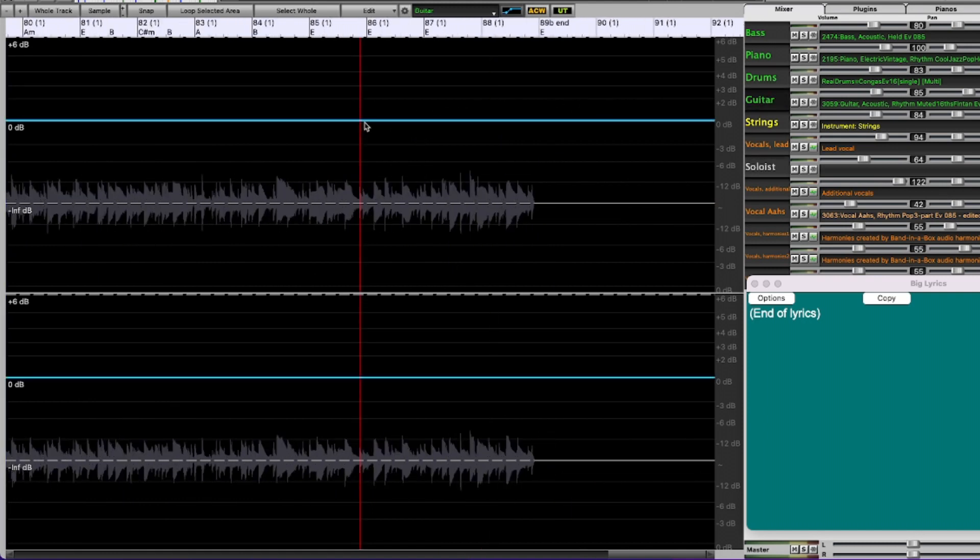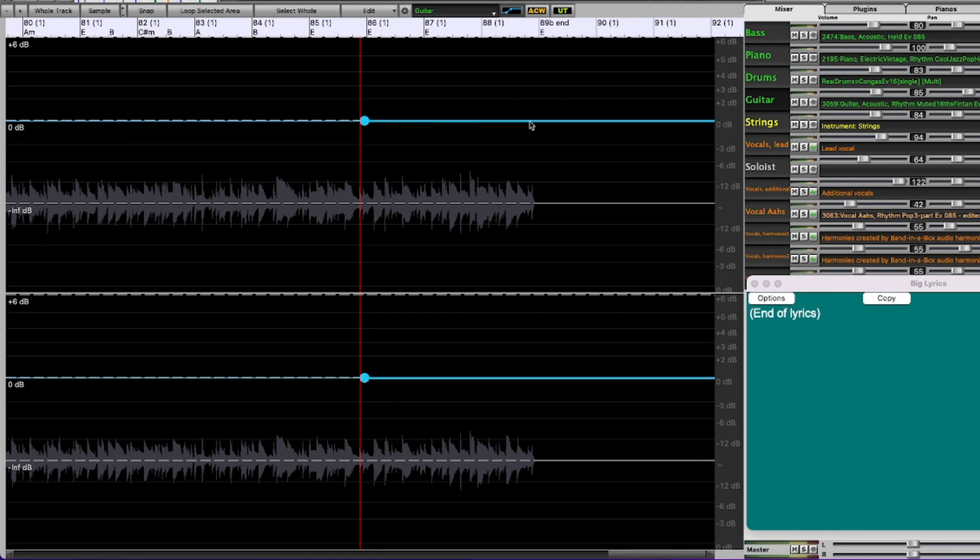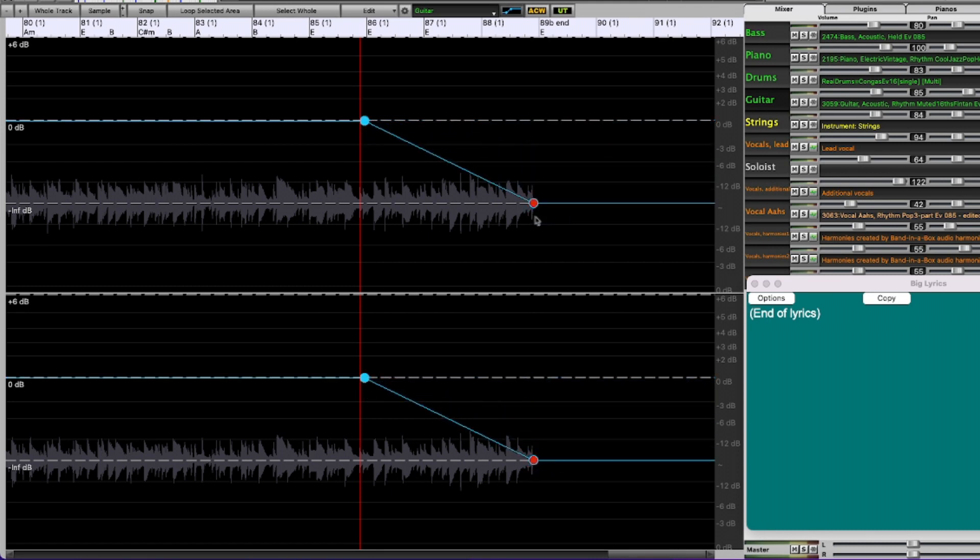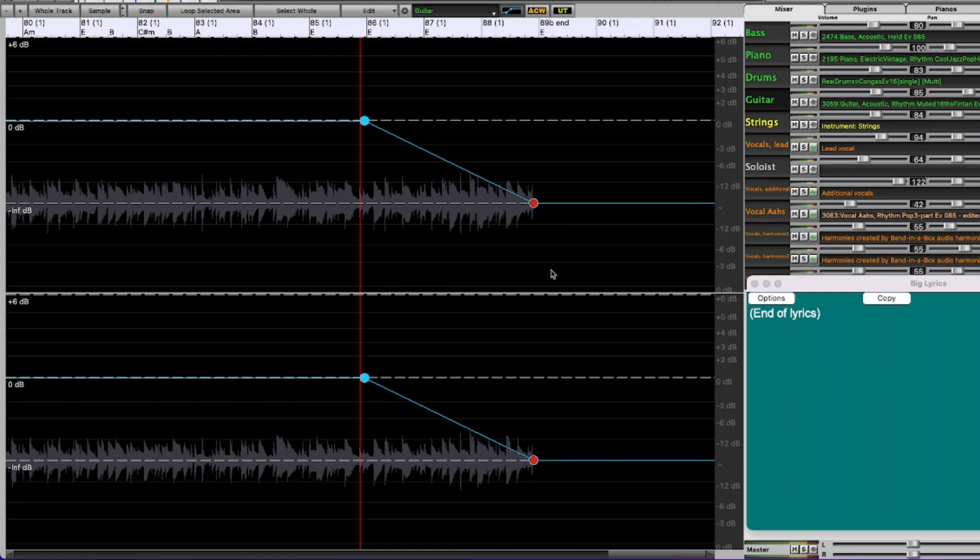Now if this seems too sudden I could always change that afterwards but we'll see how this sounds. Now the vocals I'm just going to leave at least for now. I think they'll be fine because I think they're mostly out by that time anyway.